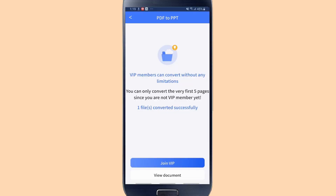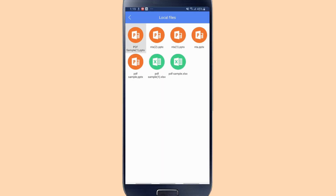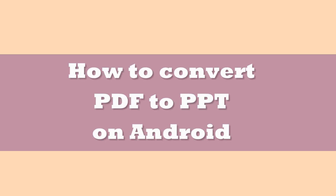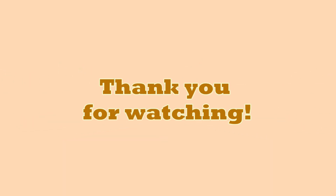To locate your converted file, tap the view document button. And those are the steps on how to convert PDF to PPT on Android. Thank you for watching.